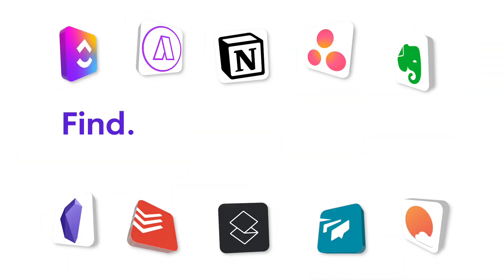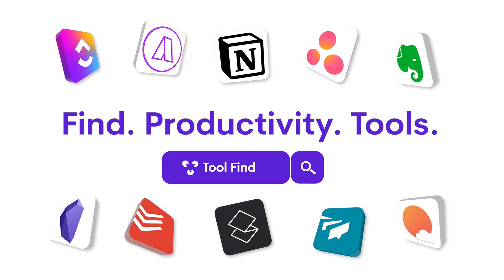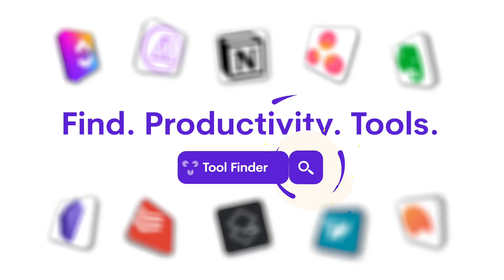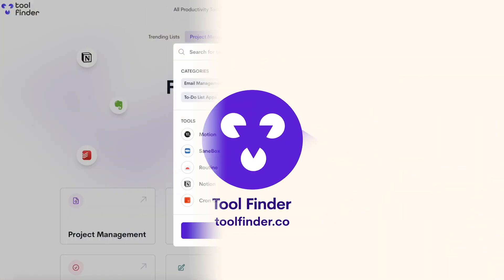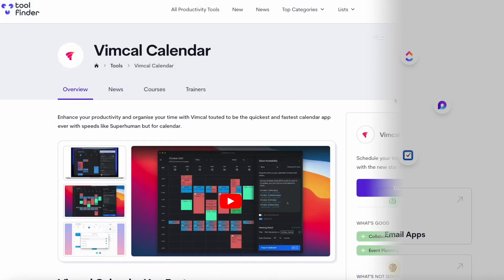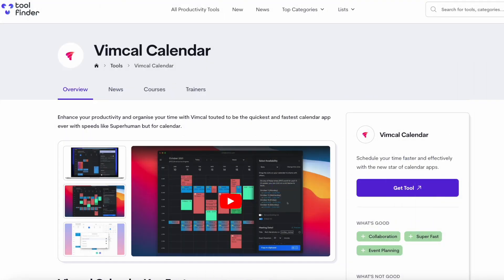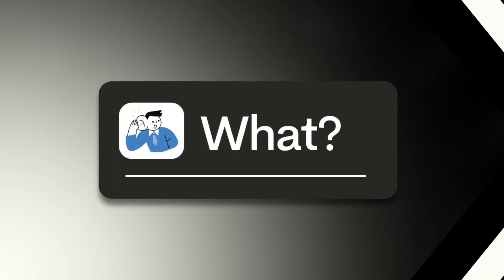You can find any calendar app that you like on Tool Finder - that will be linked below. You can also get an in-depth review of what Vimcal does in the link in description, because we've reviewed it over there and it will give you a bit more detail than this review here.